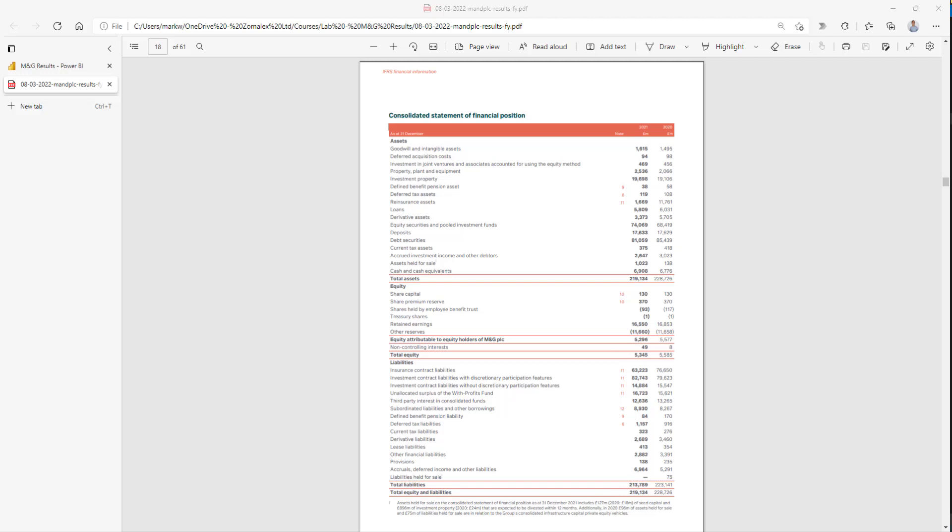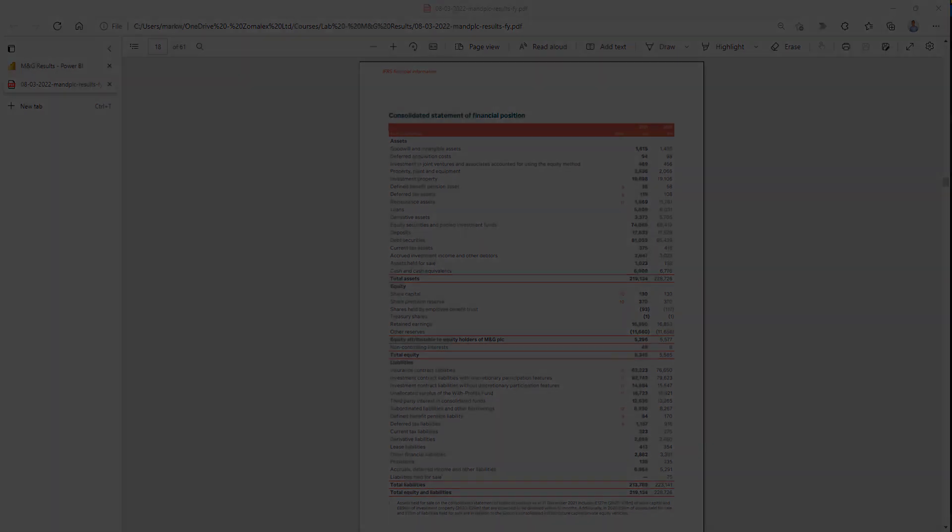The balance sheet of a company is a core financial statement. Here's a recent one from M&G, an asset manager. What we're going to do is visualize this in various ways using Power BI and see if we can make it a bit more insightful for a general audience. So let's have a look.